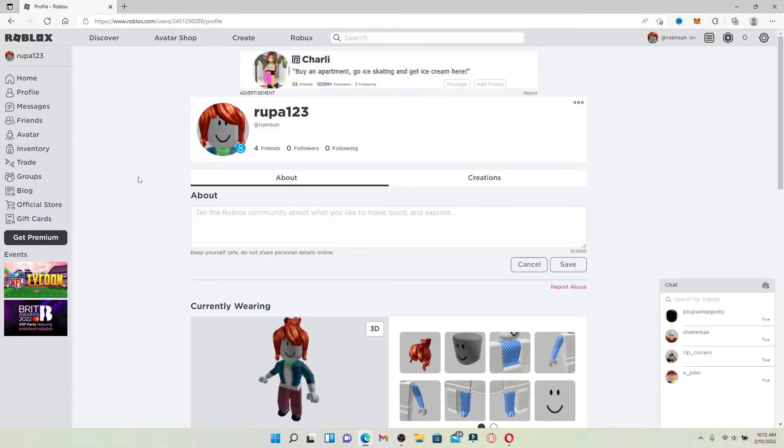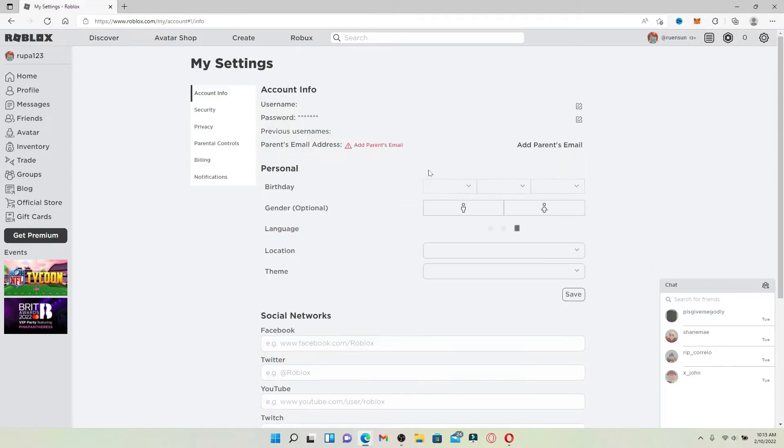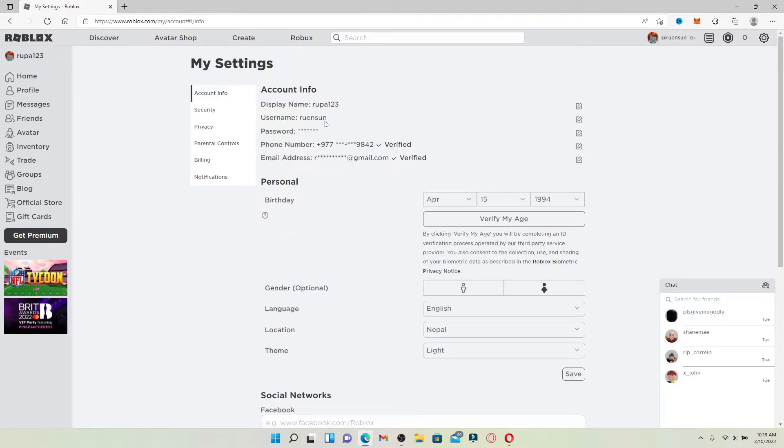Open up a web browser of your choice and make sure that you're logged in to your Roblox account. Once you are logged in, go to the settings button in the upper right hand corner and give it a click. In the pop-up that appears, click Settings.